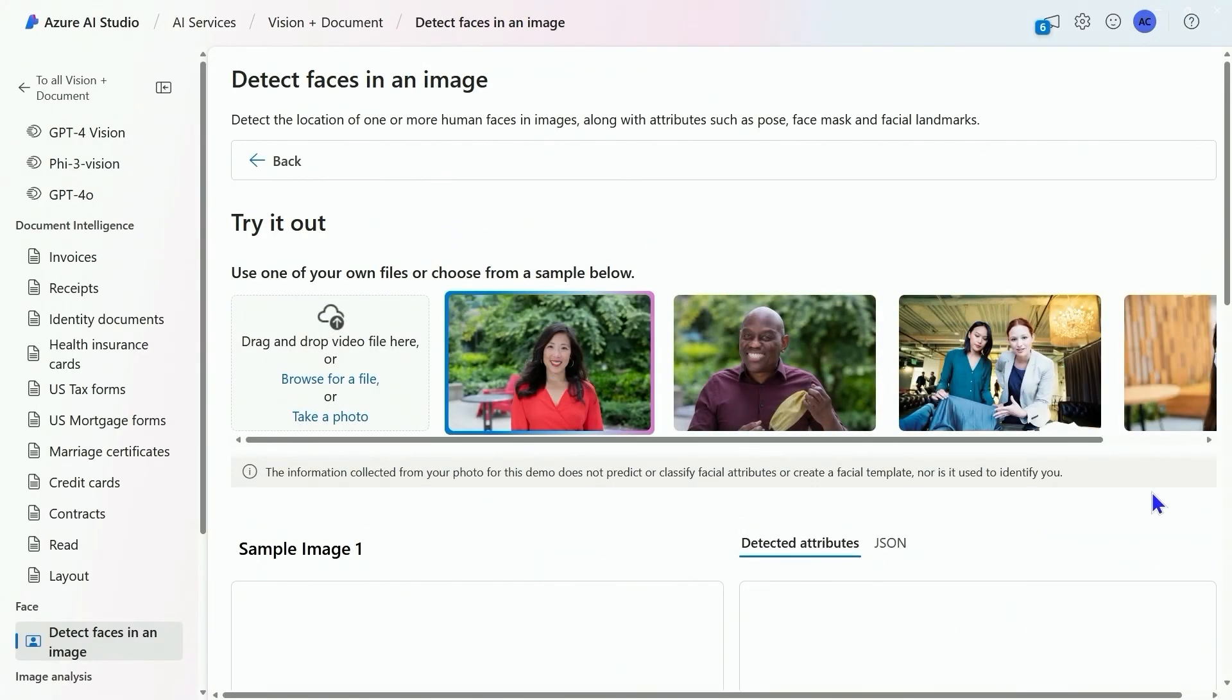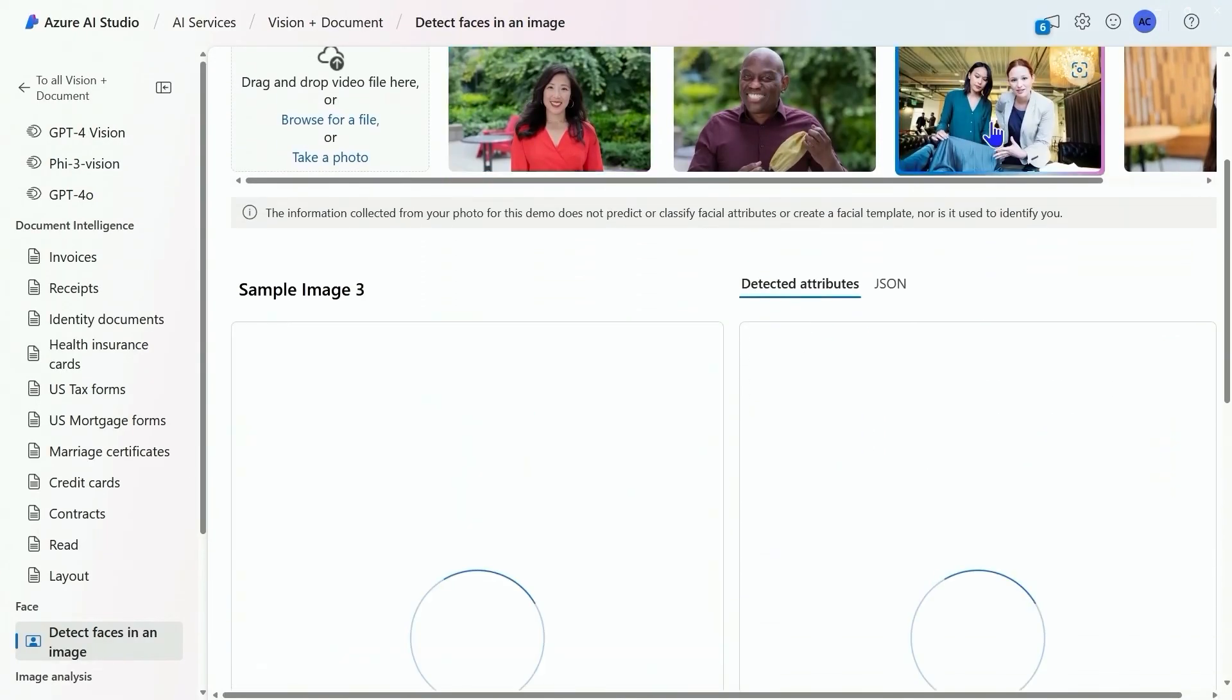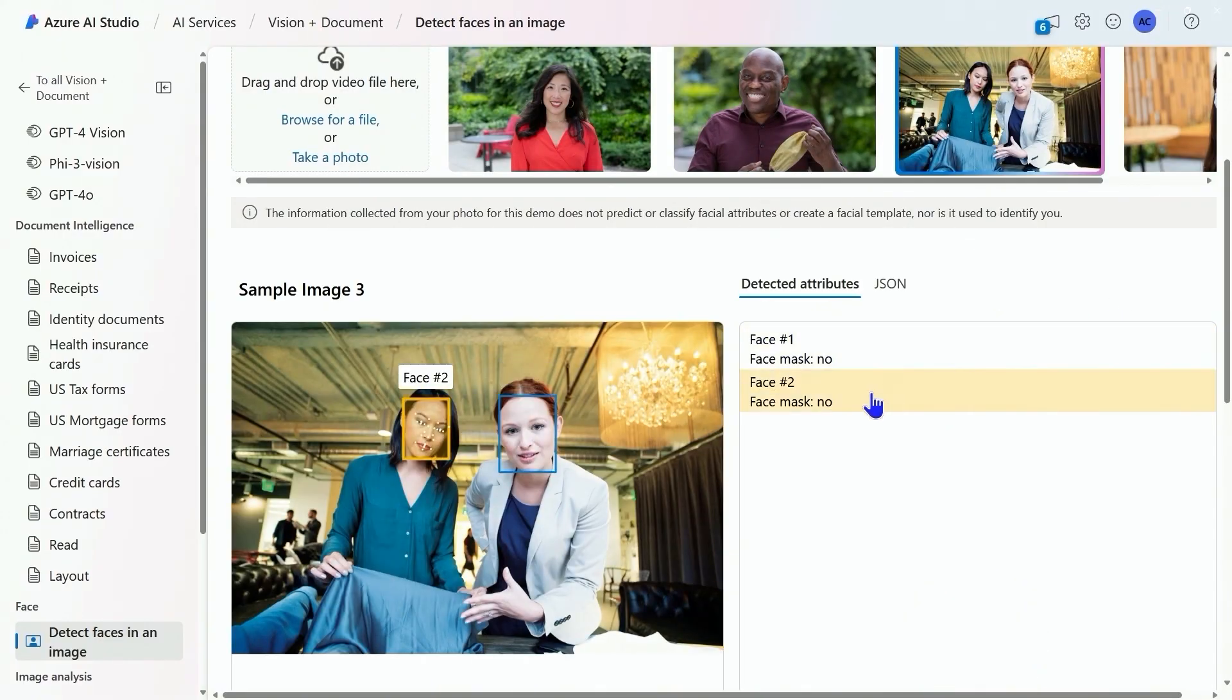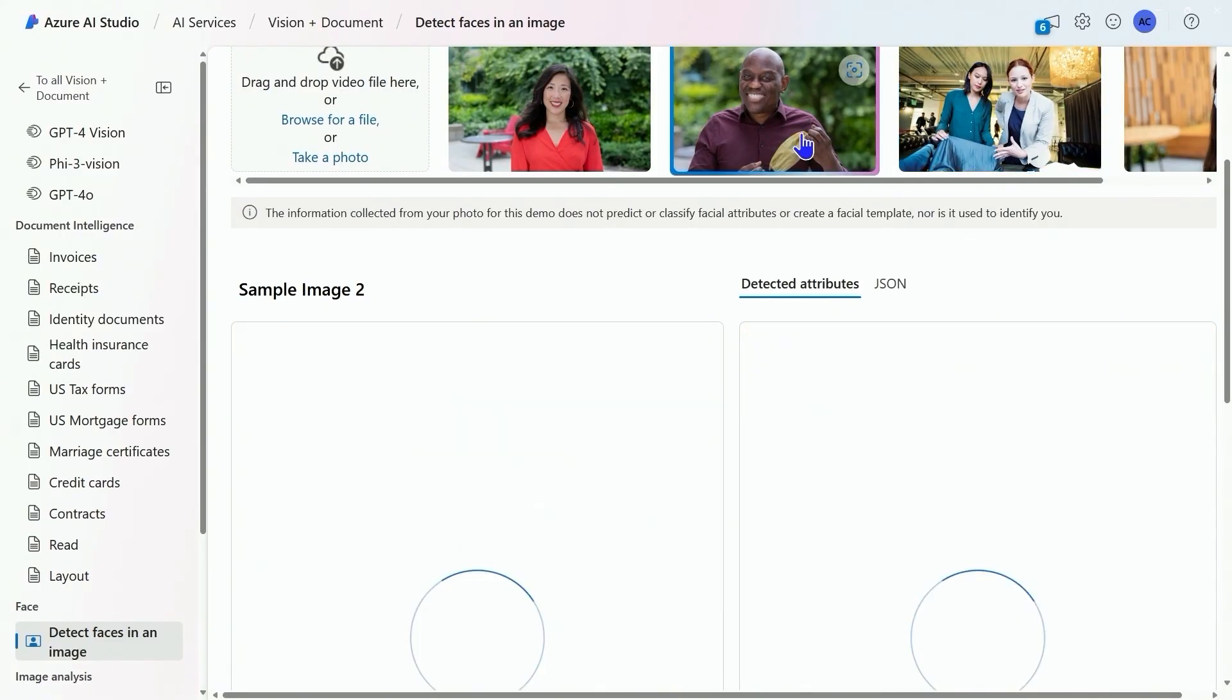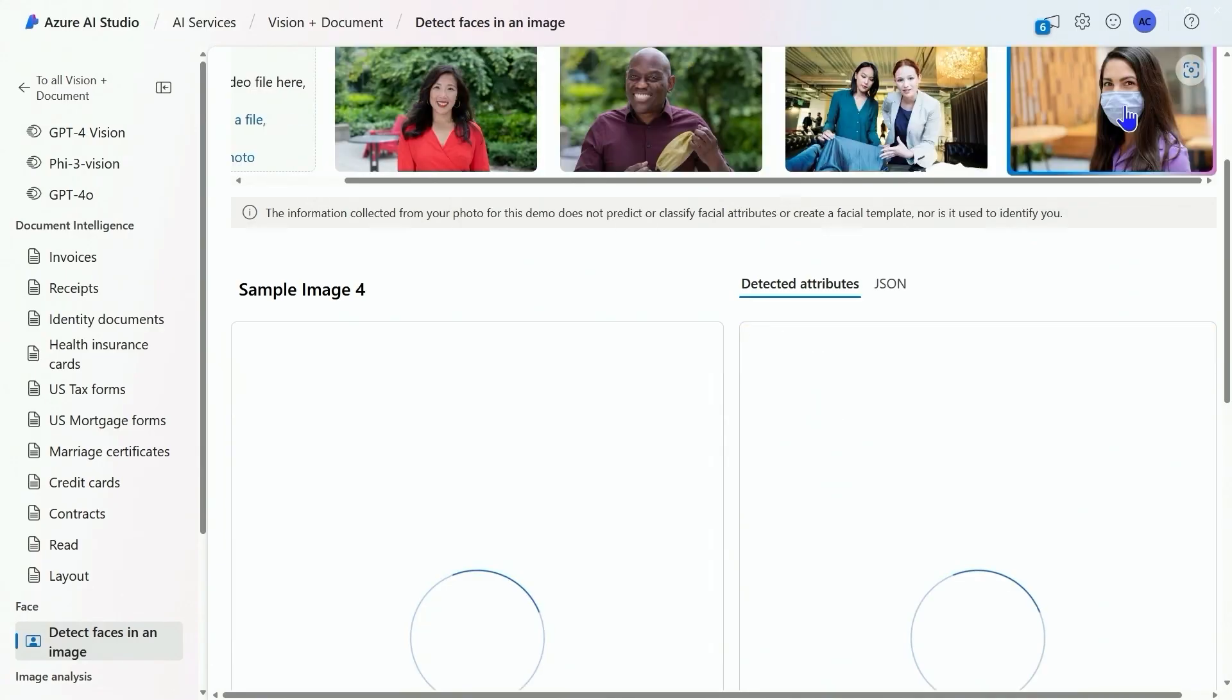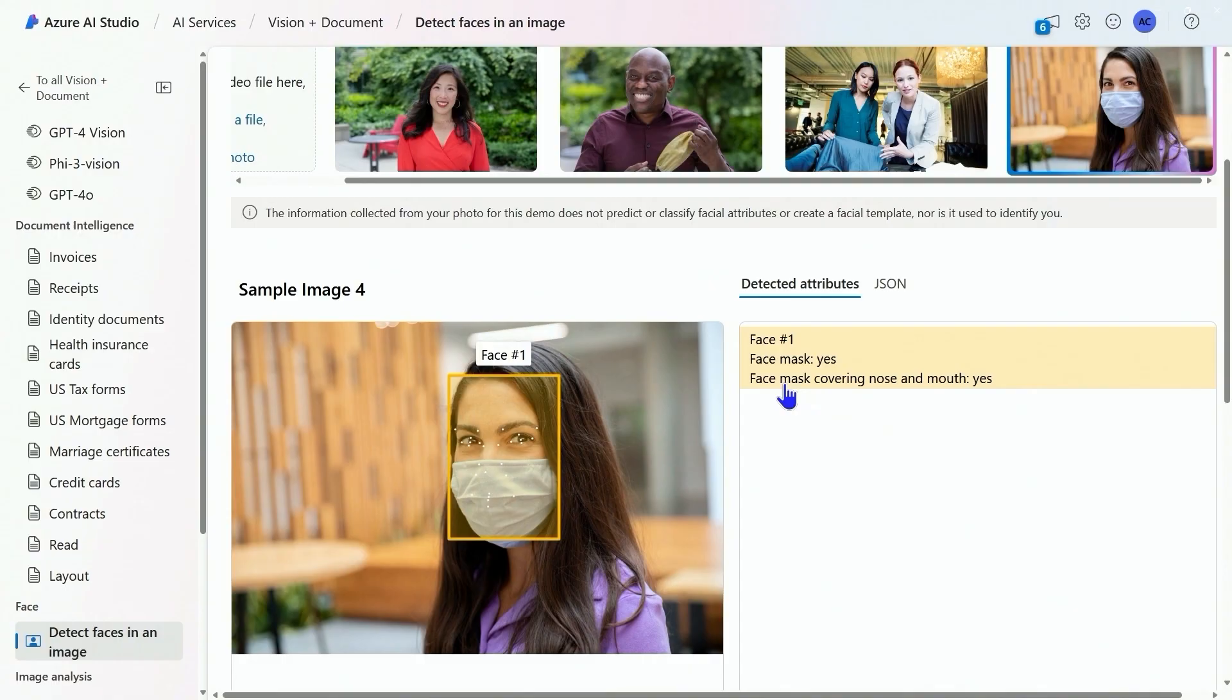And then detect faces. We're not learning anything about the faces, we're just detecting them. This is going to tell us if they're wearing a mask or not. There's face one, face two. Again, there's face one because there's only one person. This one has a mask, you can see. That's been a quick tour of image analysis in Azure AI Studio.